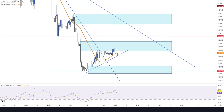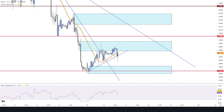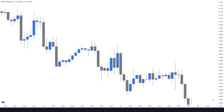But first, why do we even need to combine multiple timeframes? Here are the top three reasons. Number one: overcoming directional confusion. Here on the pound-dollar five-minute chart, the market looks choppy without any visible direction. It continuously violates the structure levels to both the up and downsides, confusing any trader trying to identify the direction. But if we zoom out to the one-hour timeframe, you can quickly identify the market trend and the bearish pressure.